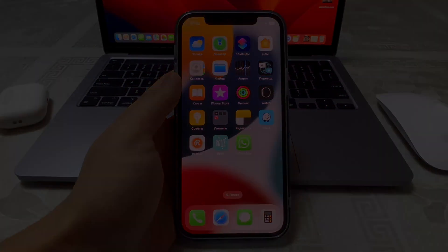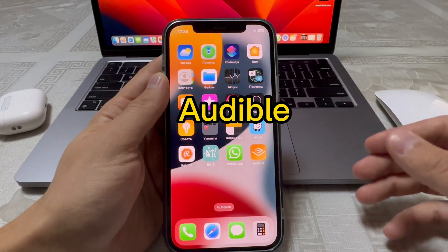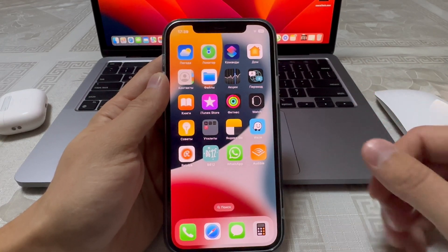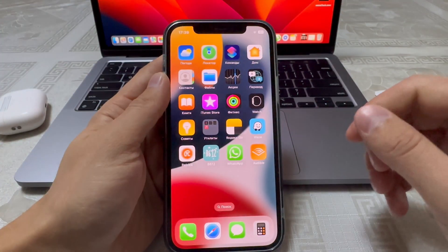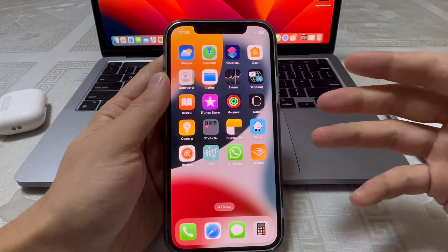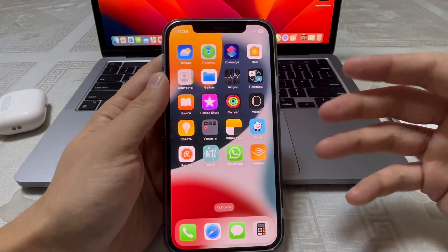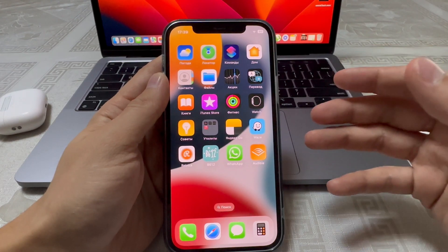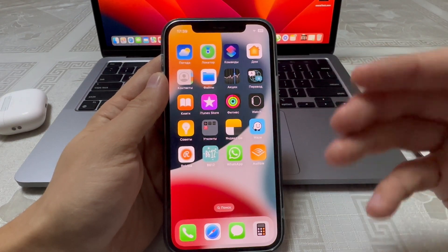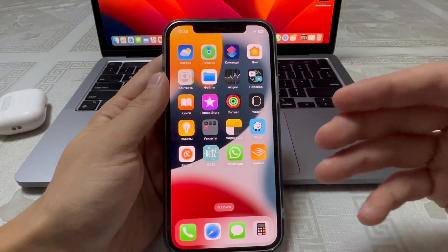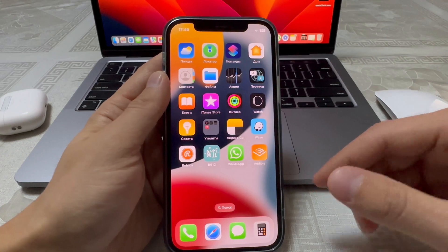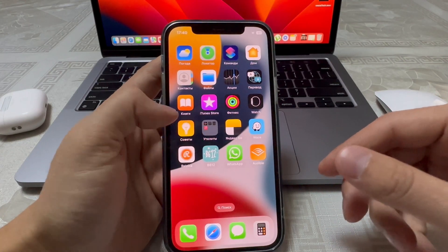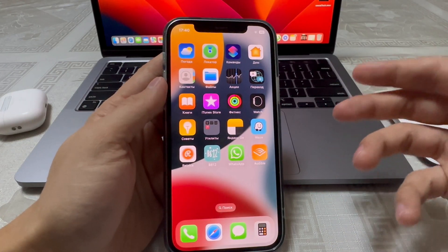If you have the Audible app for audiobooks, you can now use your Apple Watch to stream without your iPhone. All you need is Wi-Fi or cellular, or you can download content to your watch for listening offline.